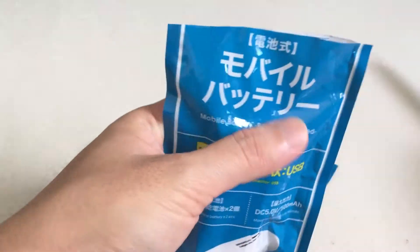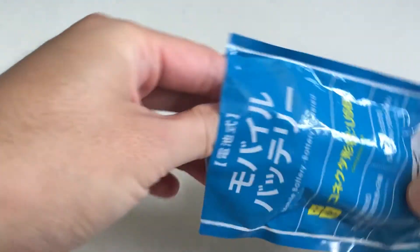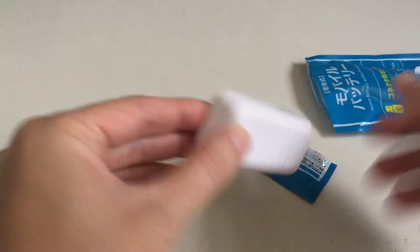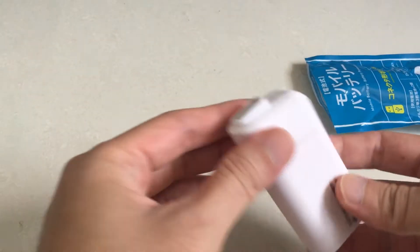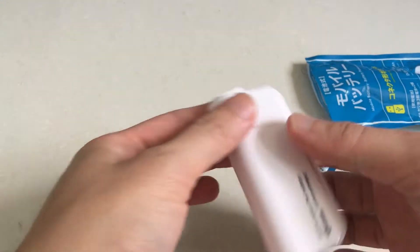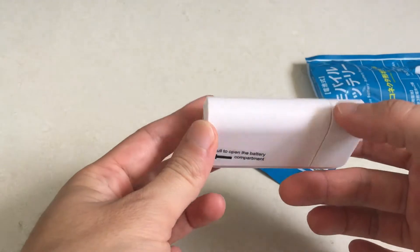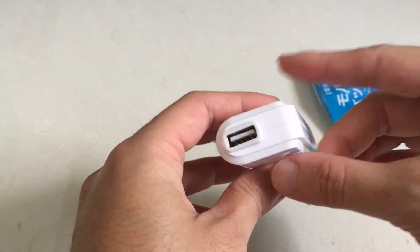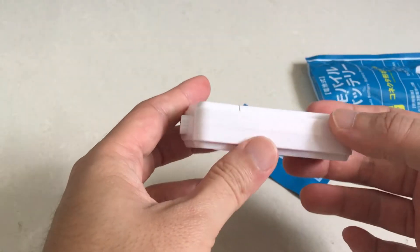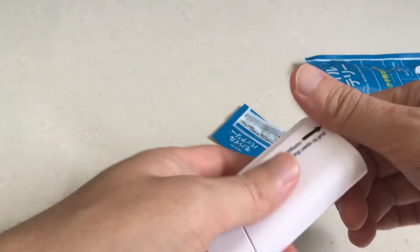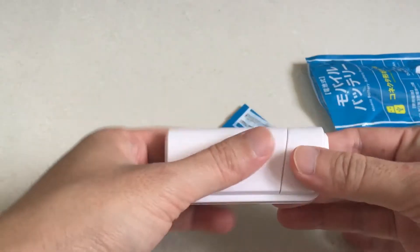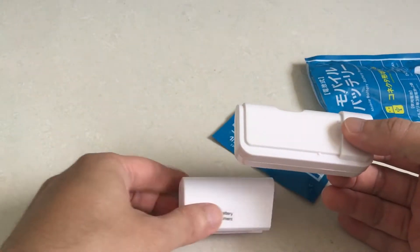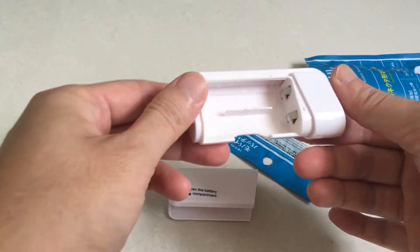I found this power bank rather special because normally when we get a power bank it has a built-in lithium-ion battery already inside, and this allows me to change the batteries whenever they are depleted instead of having to find a power source to charge it back up again.